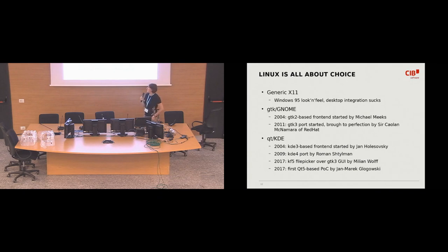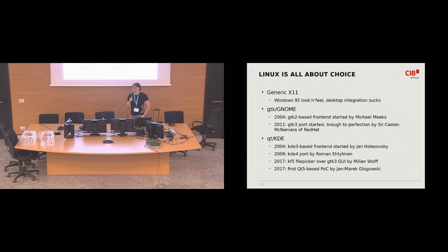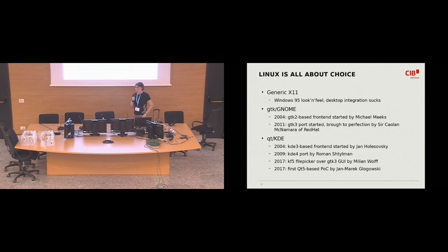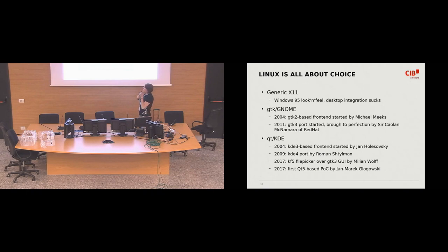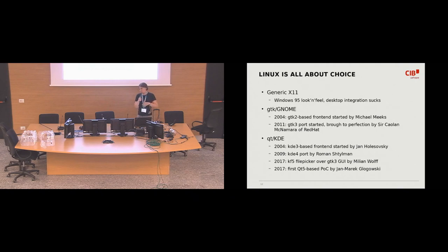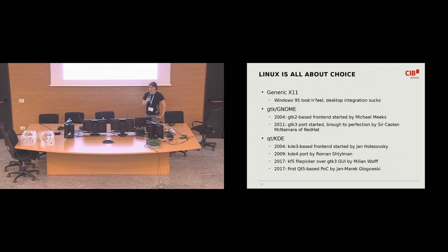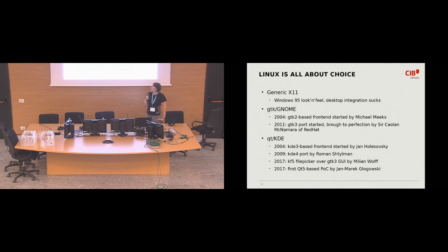The first and the oldest one of them is the generic X11 front-end. It's pretty ugly, it looks like Windows 95. Its desktop integration sucks a big deal. Then there is integration with GNOME desktop environment based on GTK. I actually thought that this GNOME front-end is a bit older than the KDE one but I checked Git logs this morning and they are about the same age. So it started in 2004, it was started by Michael Meeks and in 2011 it got ported to GTK 3 and brought to perfection by Caolán McNamara.